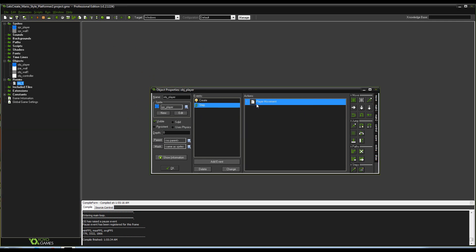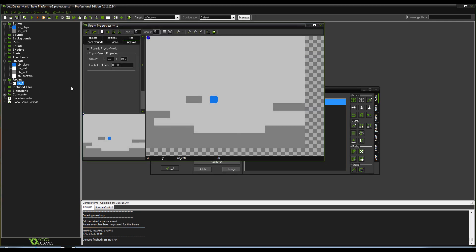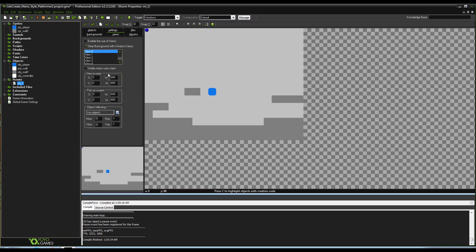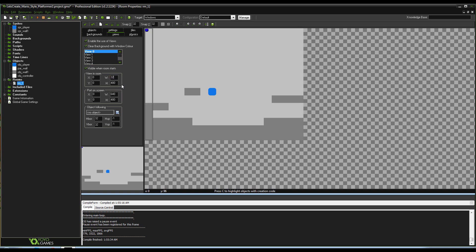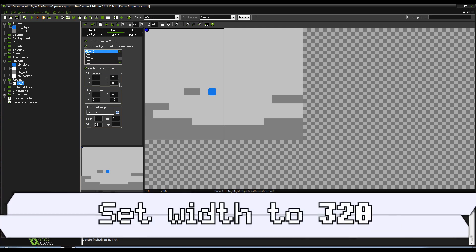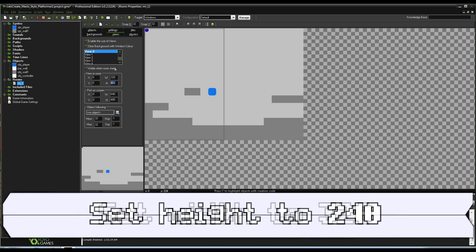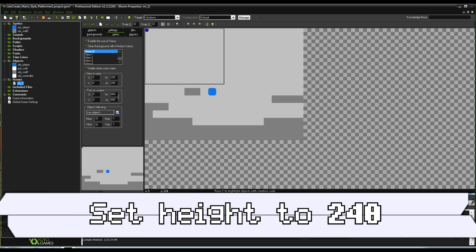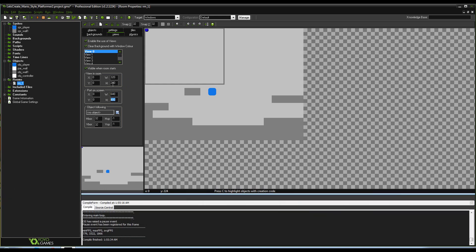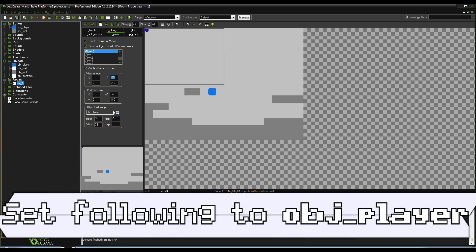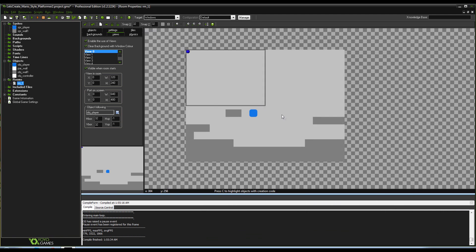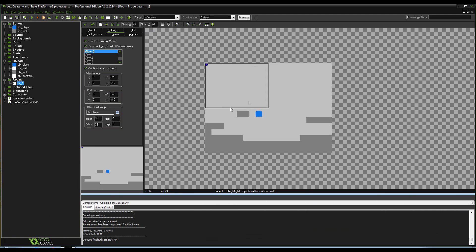Alright, so we can actually do this a little bit further—we can do this with views. Go into the room, go into the views tab, and we're going to set a few things. First of all, just enable use views and visible when room starts. View in the room, go ahead and set the width to half size and the height to half size, so wherever your port on screen is, just halve it, and then just set it to object player following.